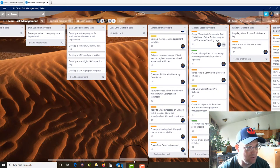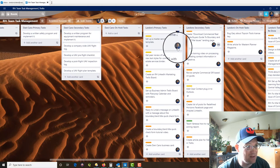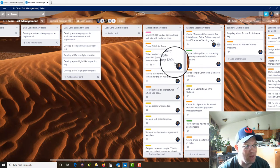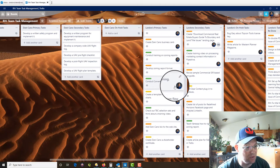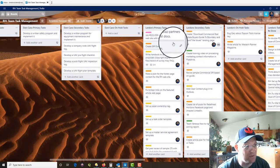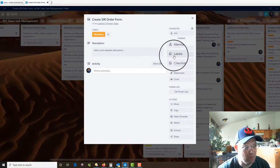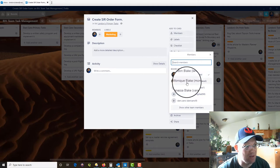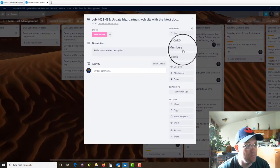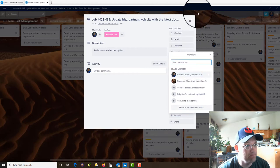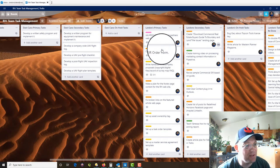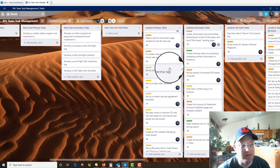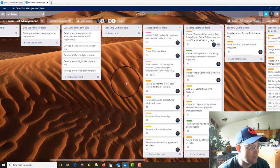So the first thing you need to do is you need to assign each task to that person. So everything on Landon's list should be assigned to Landon. You can see the first two here aren't. So that's no bueno. We want to fix that. And the other thing that we're going to need at some point is we're going to need a due date. None of these have a due date yet.